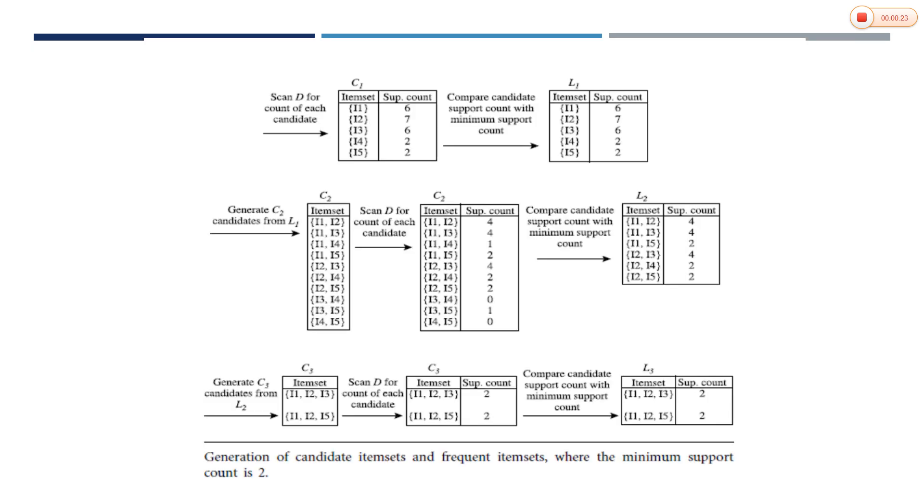In the Apriori algorithm we are going to find the candidate set, the support count, and the count value. We calculate the support count with minimum support value. We generate two types of tables: the candidate table and the frequency table.